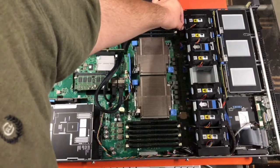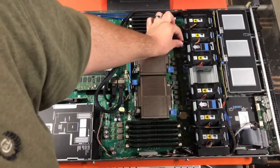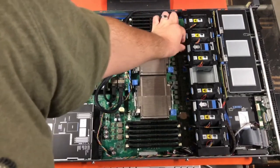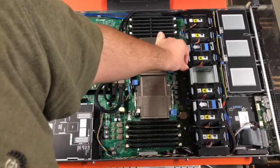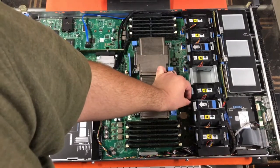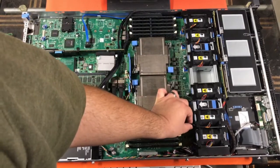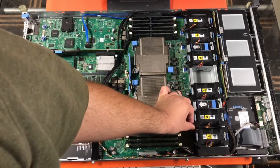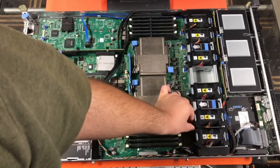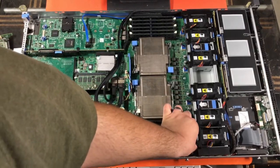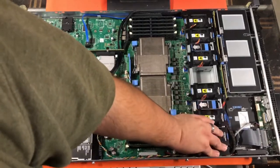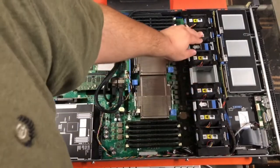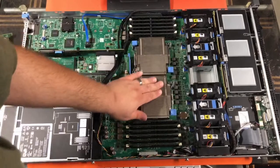Then, make sure you reconnect all six fans to the motherboard. Make sure all the fans are clicked in.